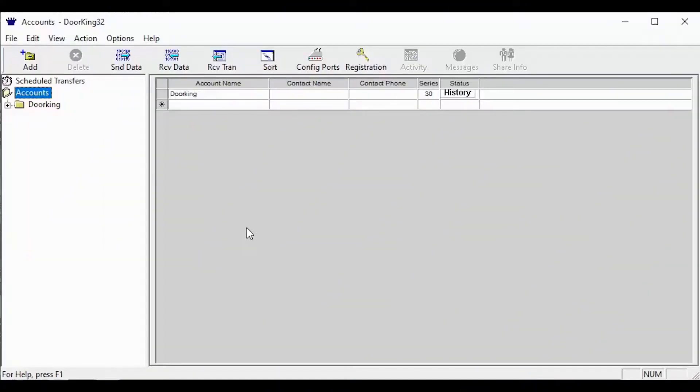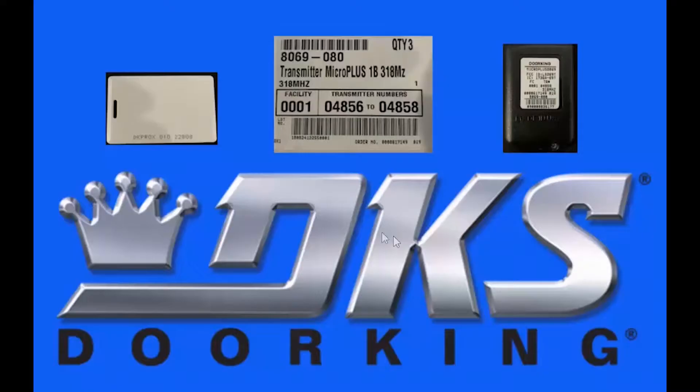Welcome back to DoorKing Tech Tips. Today we will be learning about facility codes: how to locate them on a card and remote, what they do, and where they get entered in the software.